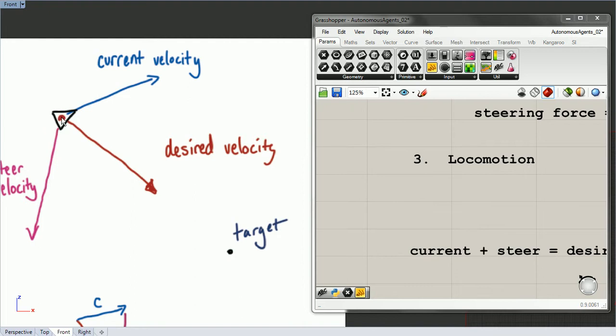Our vehicle can't move infinitely fast—it has some speed limit. It can only move so fast. So we have current velocity, and we're going to calculate our desired velocity.